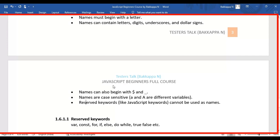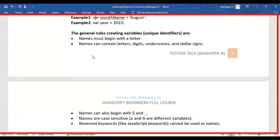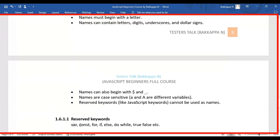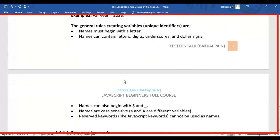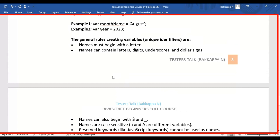The final rule: reserved keywords cannot be used as variable names. For example, 'var', 'const', 'if', 'else', 'do', 'while', 'true', 'false' — these are keywords already defined in JavaScript programming and cannot be used as variable names. These are the rules and regulations to follow while coding JavaScript. Now let's look at the practical side and start creating variables.